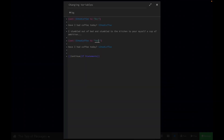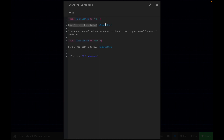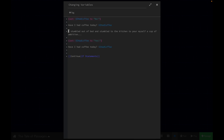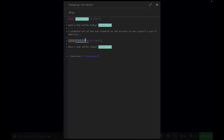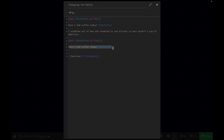Basically, the logic of this is: at the very beginning of my story, I haven't had coffee. So I say, have I had coffee today? And the answer is no, I have not. So I'm using the Dolly Parton line just to be a little silly. I stumbled out of bed and stumbled to the kitchen to pour myself a cup of ambition. So Dolly has coffee, so we're going to set the variable 'I had coffee' to yes. And then we'll ask again, have I had coffee today? The answer is yes.